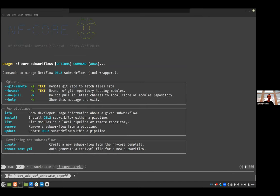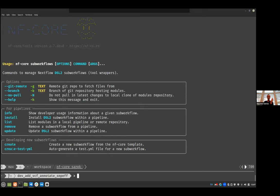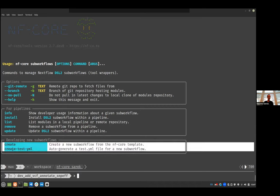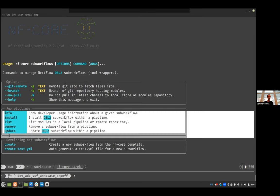Okay. So for the pipeline, we have info, install, list, remove, and update to develop new sub-workflows that will be very similar to the same command that we have for the modules. So I will not show that, but I will show all of that.